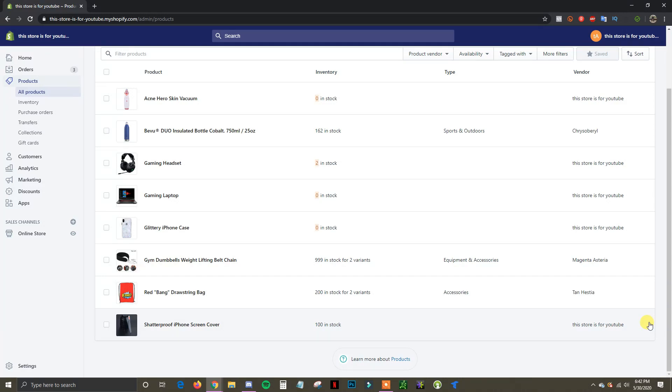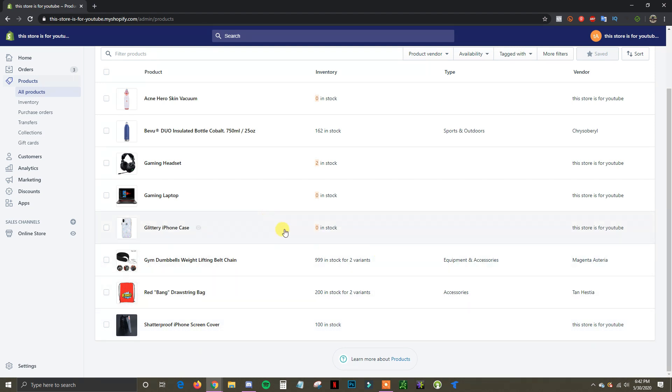What's up guys, this is Jake and in this video I'm going to be showing you how you can set up different collections inside of Shopify. So we're going to go ahead and jump right into it.